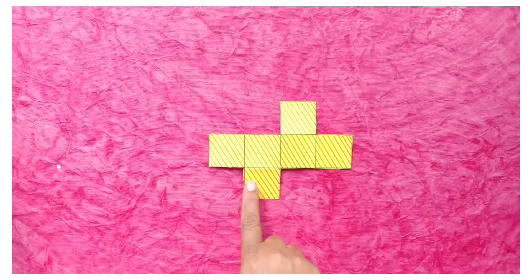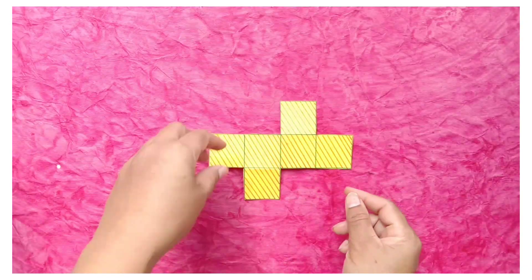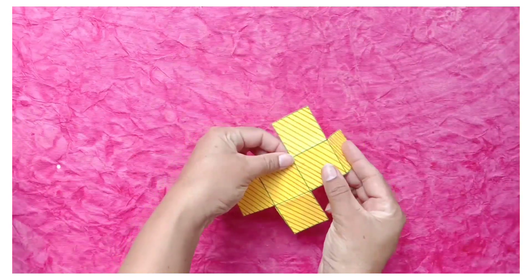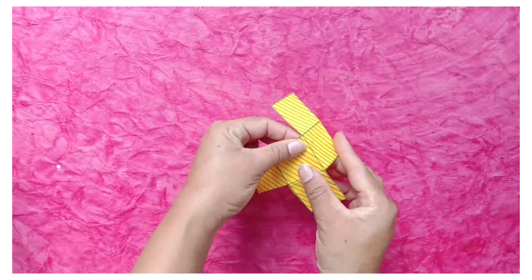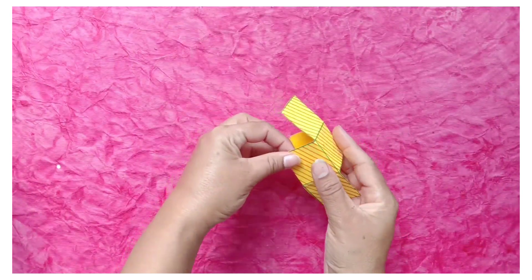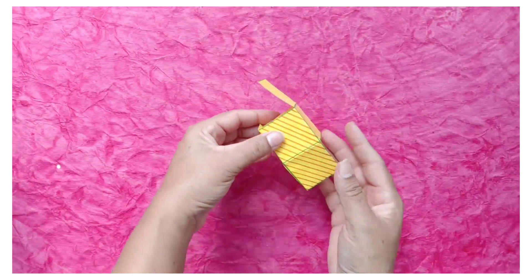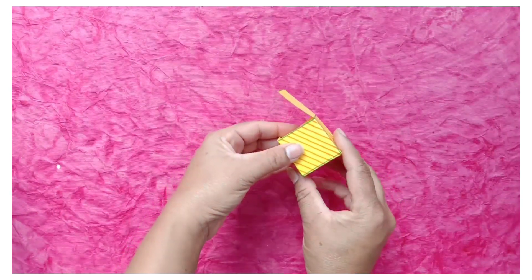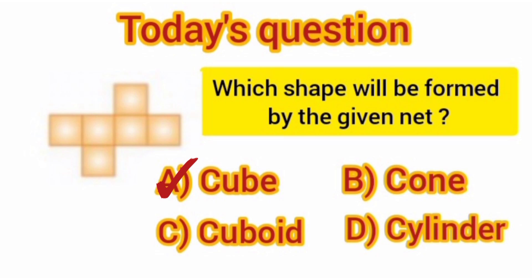Students, after joining the given net, let's see which shape is formed. It's a cube. So, our correct answer is Option A, cube.